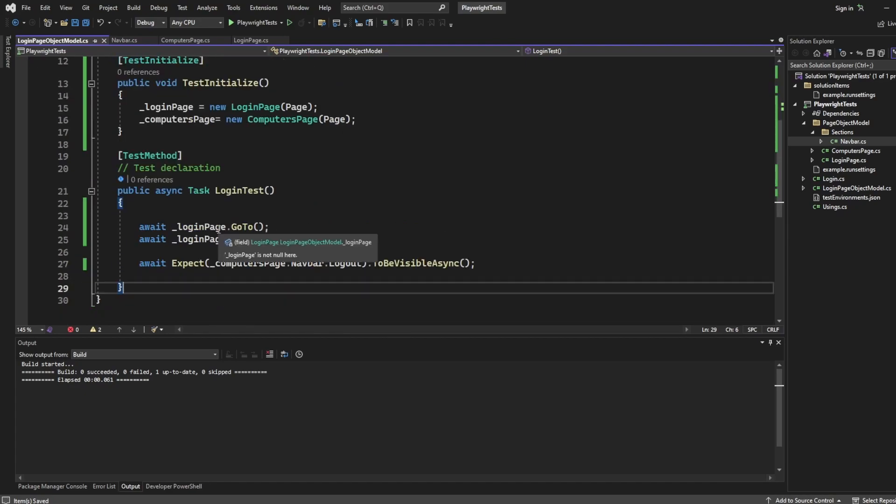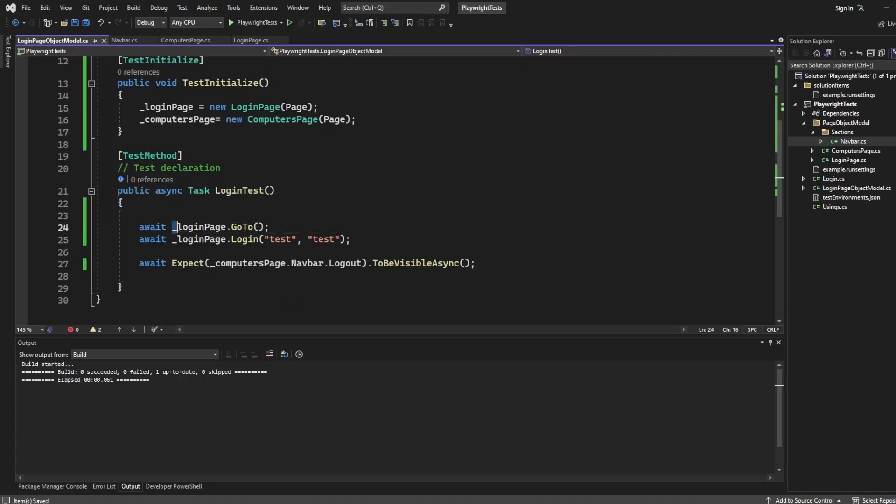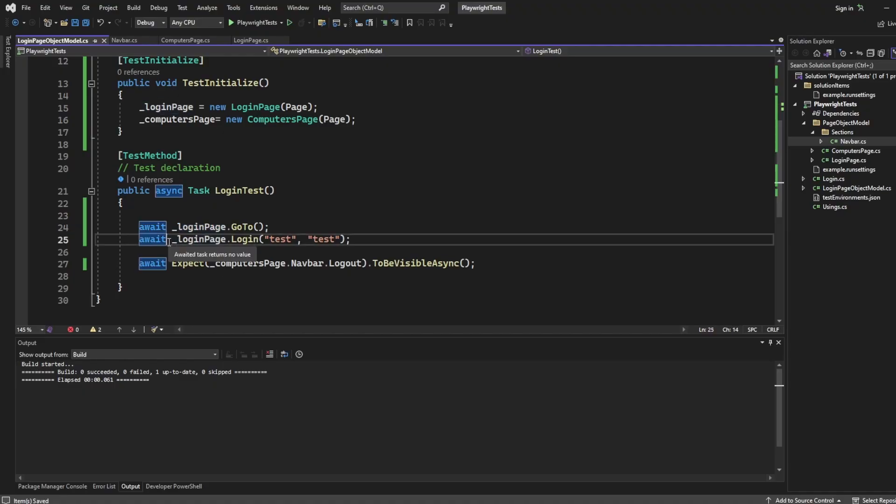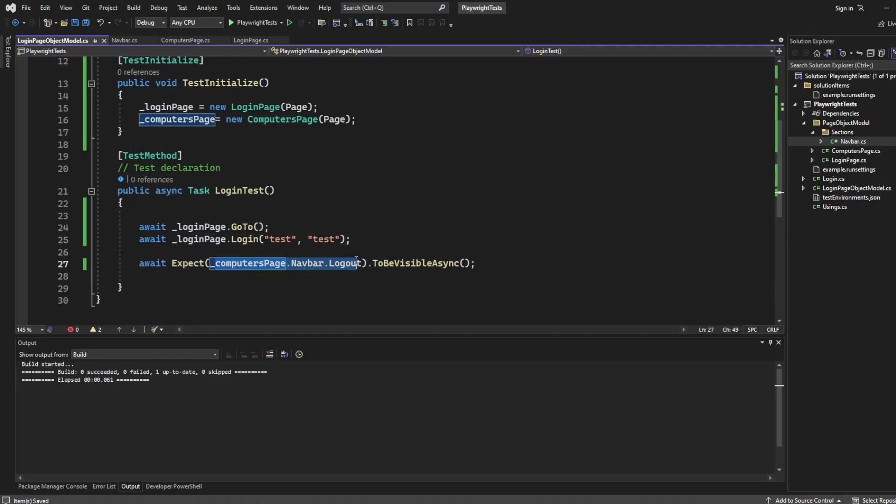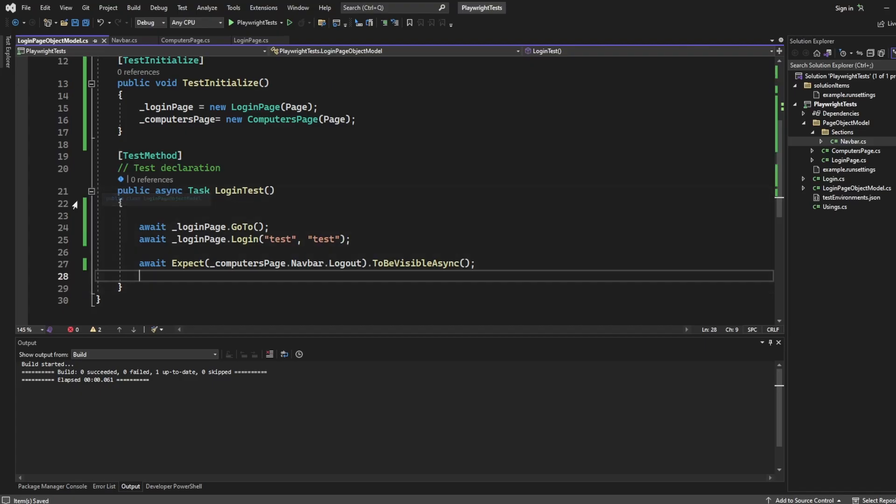You understand what page you're on straight away. And now the maintenance wise, if I had loads of different things logging in, loads of different things checking logout, you've got them in one nice and easy place. And let's just run this test to make sure that we don't finish off the video with some kind of error or failure.